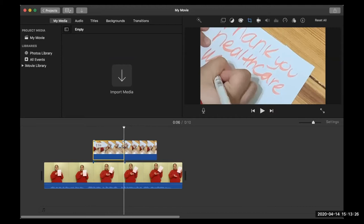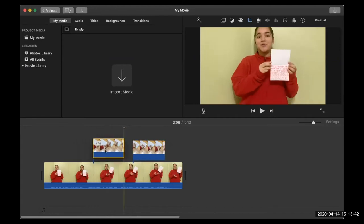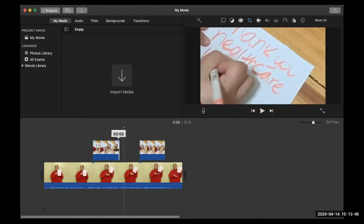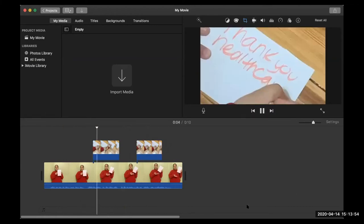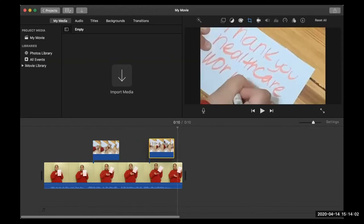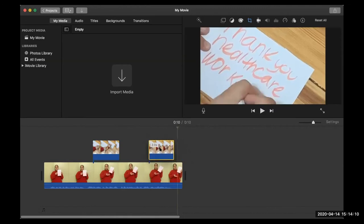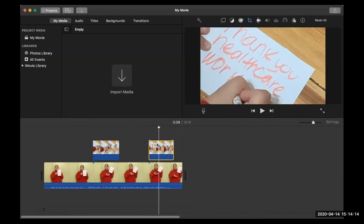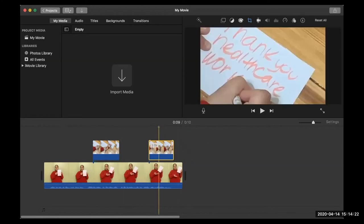That's why we use Command B if you're on a Mac to use iMovie. The blade tool actually splits it in half. So now I can have it show her writing a little bit, then go back to her, then show her writing again. You can continue to layer video on top of each other like this. You can also do what's called a transition.